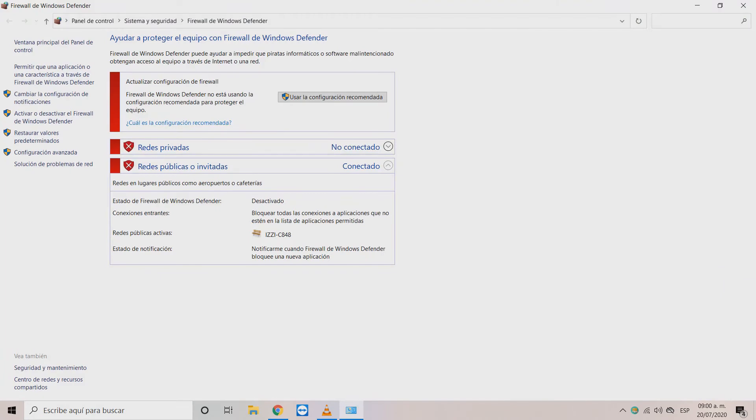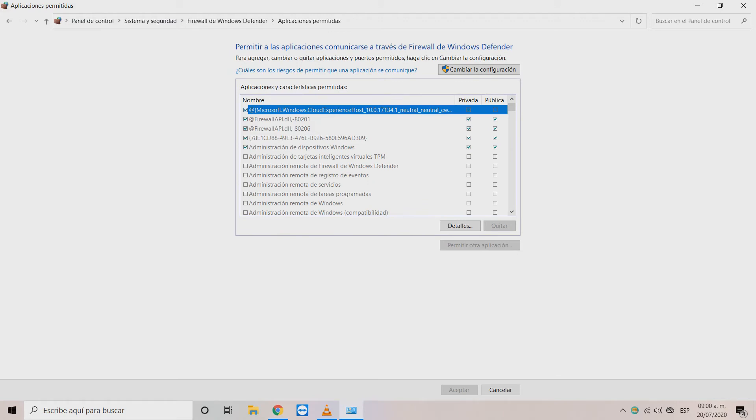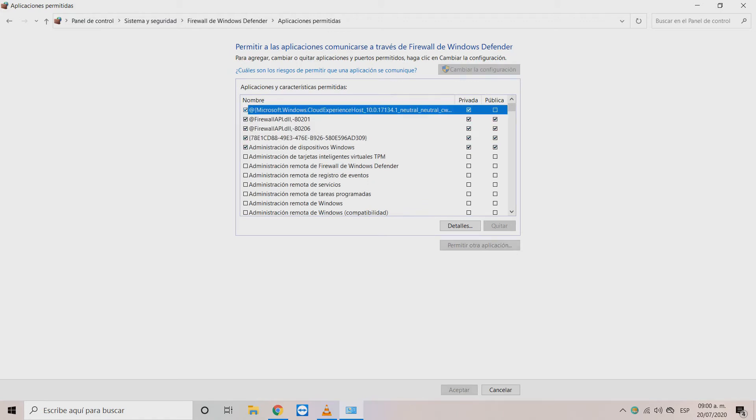Here access the options that allow an application through the firewall. In the next window click on change settings.